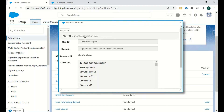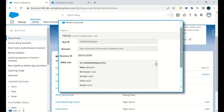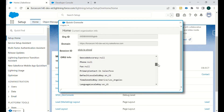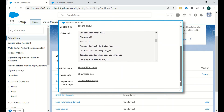If we go to Home, the current organization info will be there — like what's the org ID, domain, and if you want to see the session ID you can click on 'Click to Show.' Then the basic org info is there, and we have our limits for this particular developer org edition, user info, and apex test coverage.